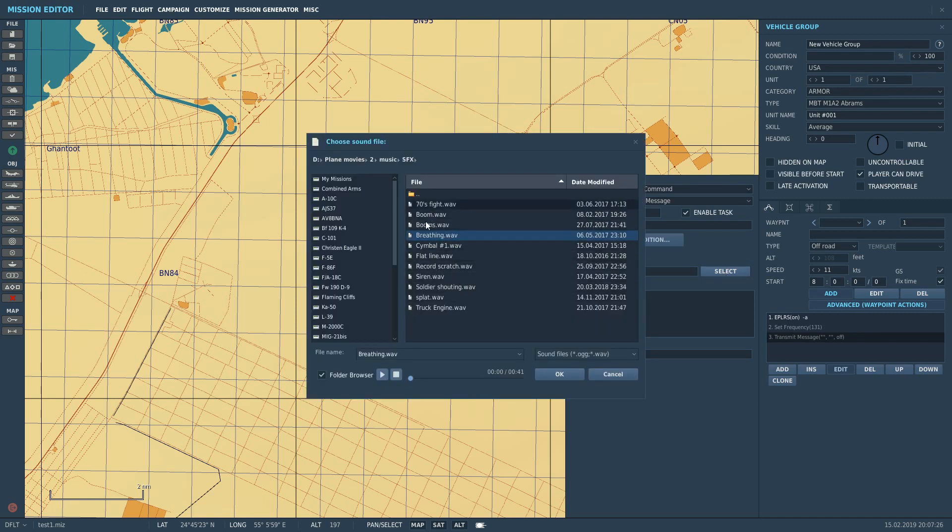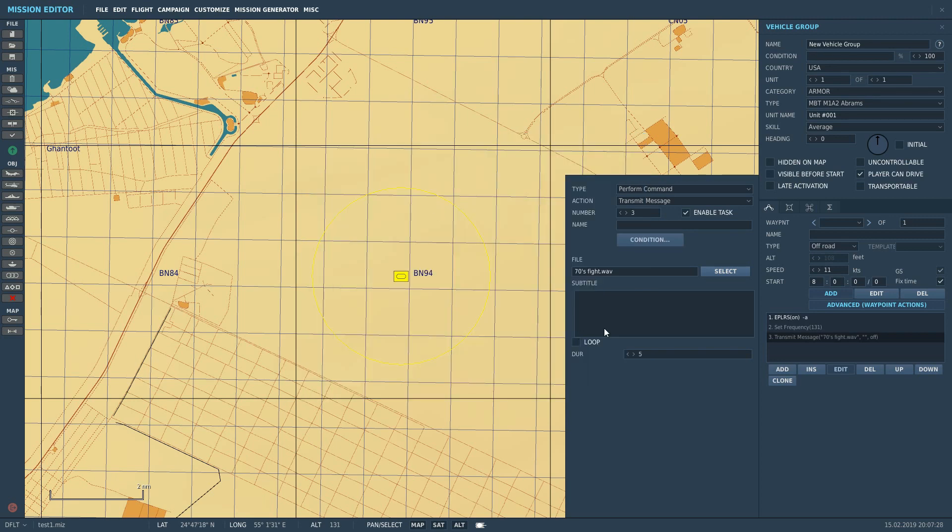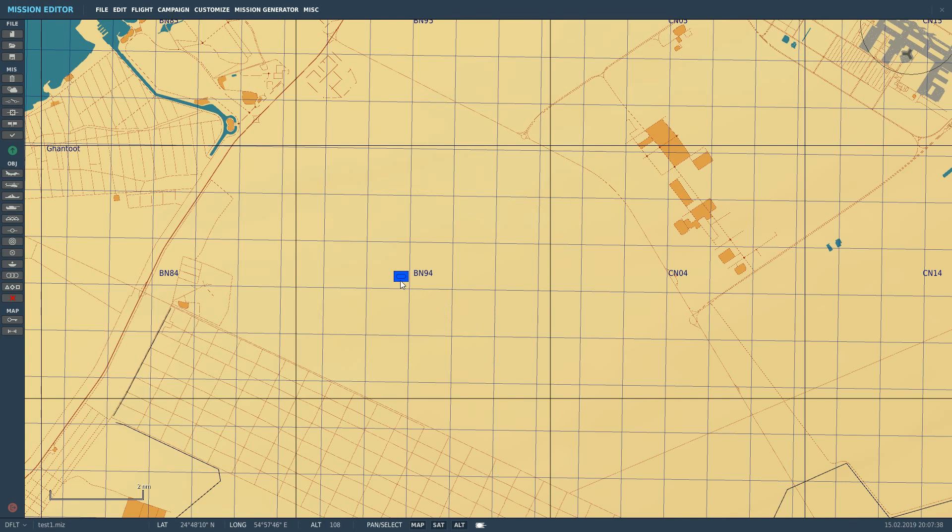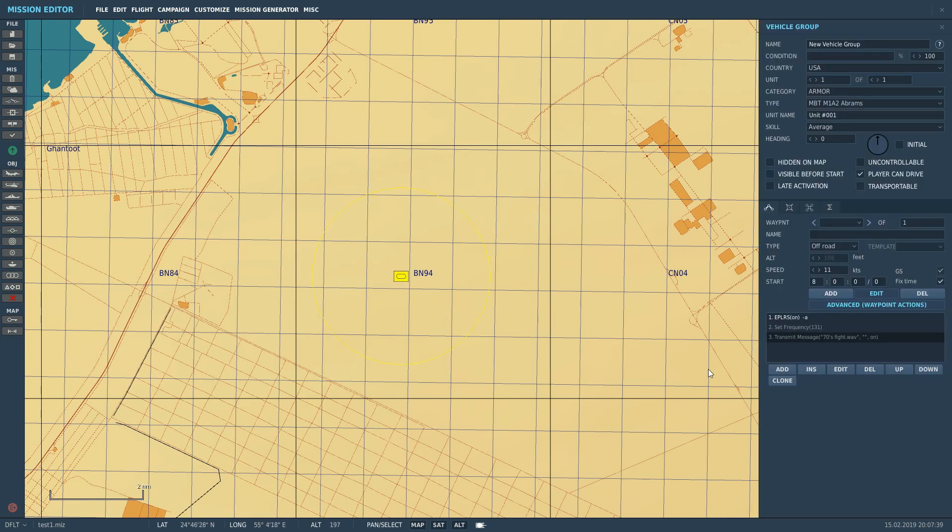And I've got some ones already set up here, so 70s Fight, that sounds fun. You can have a subtitle in here if you want. I don't see the point. If you want it looped, and you probably will do, then you can have it looped there. And that's it. That's it done. He is now going to sit there and transmit until he's told otherwise that 70s Fight dot wav on 131 VHF AM modulation, and that's all there is to it.